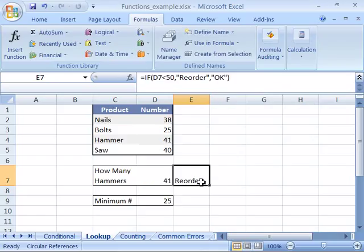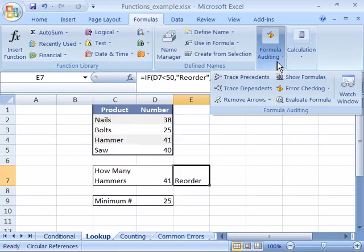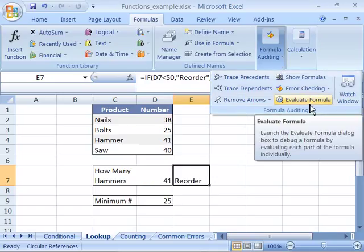To do that, select the function you're looking at. Come to Formula Auditing and select that. Notice you have Evaluate Formula.